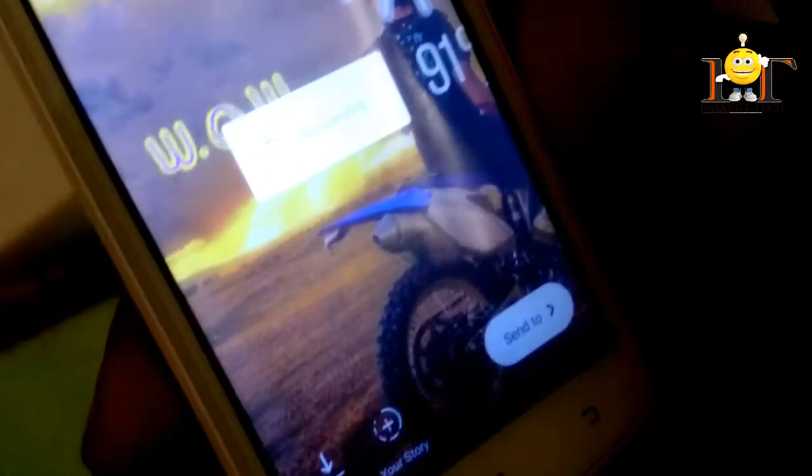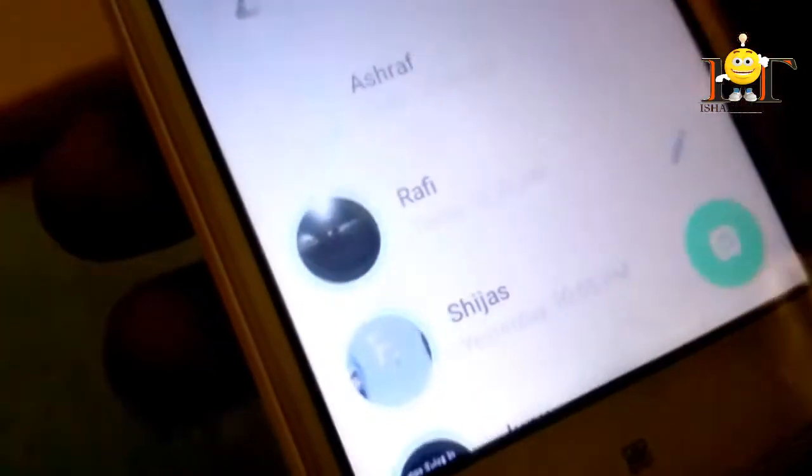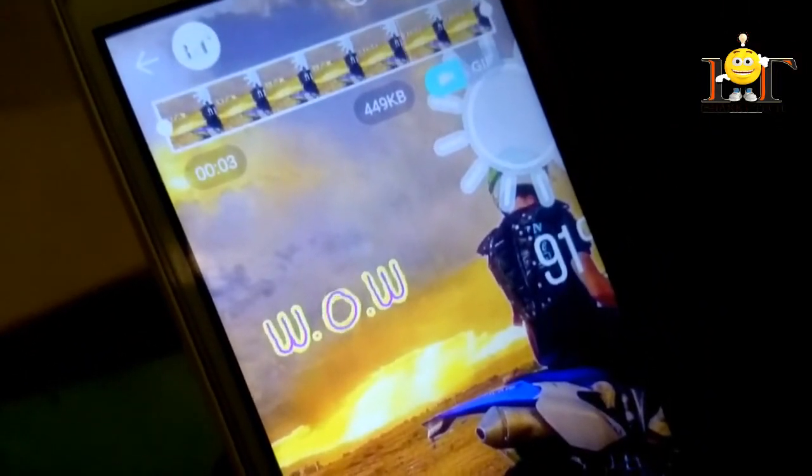Click the save button, then click the WhatsApp button. If you click on the status and click on the video icon on the button, then add the WhatsApp status.